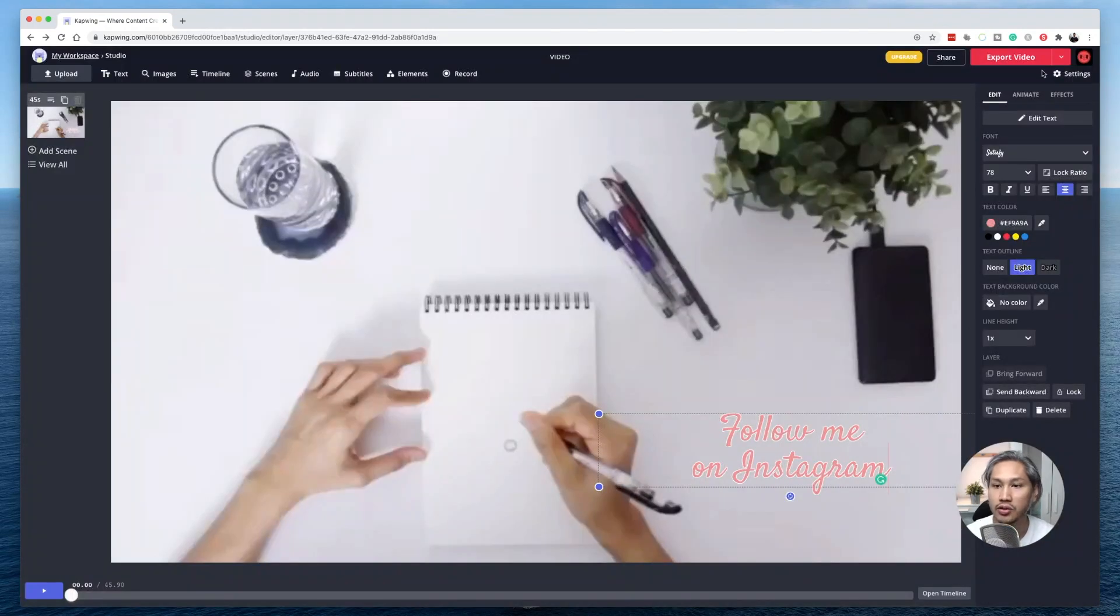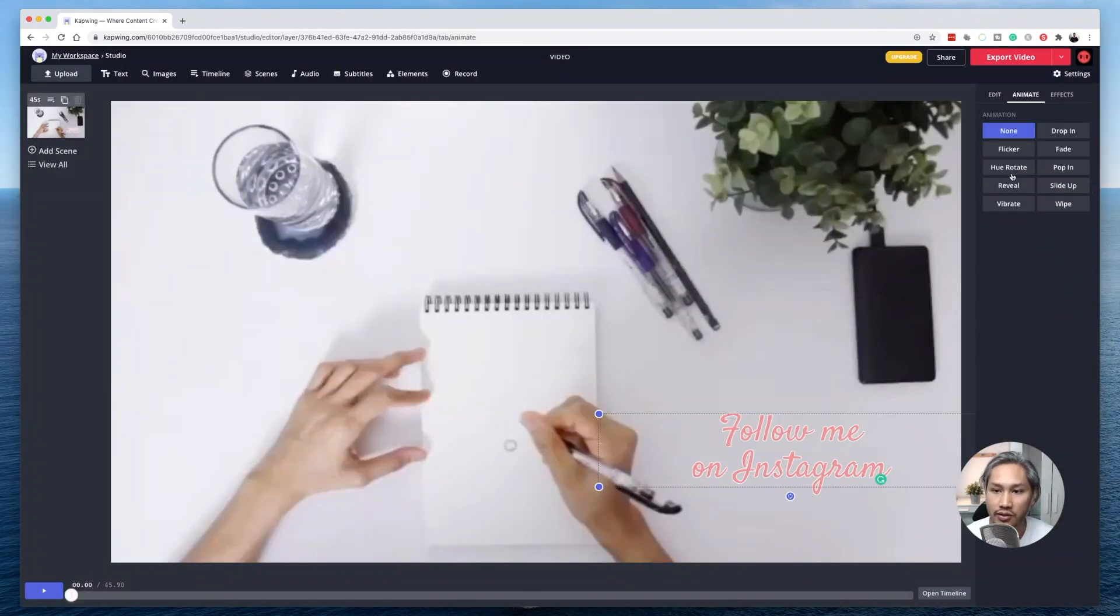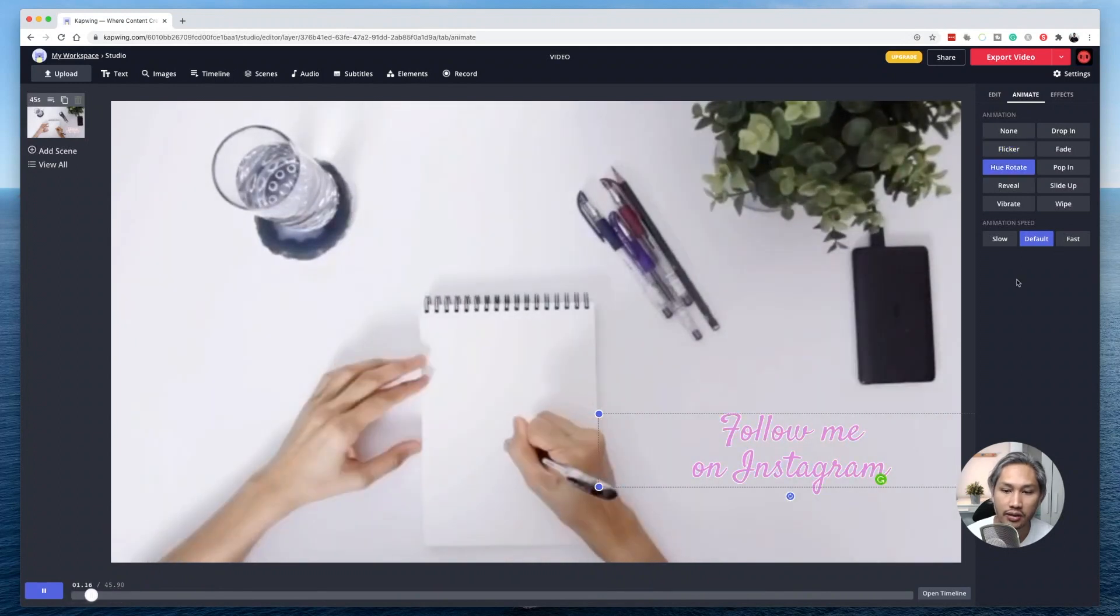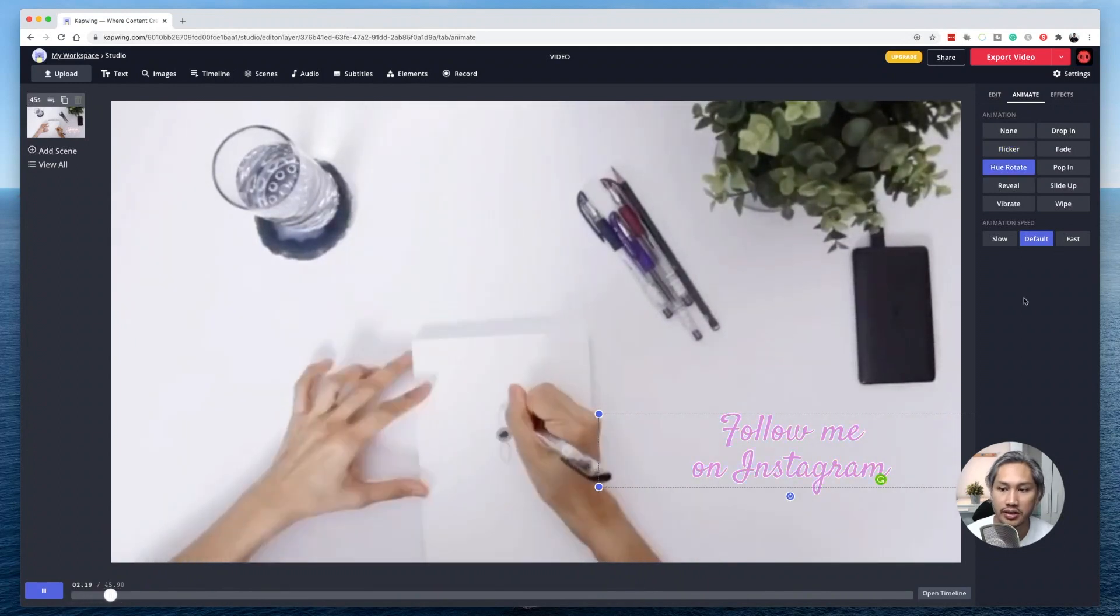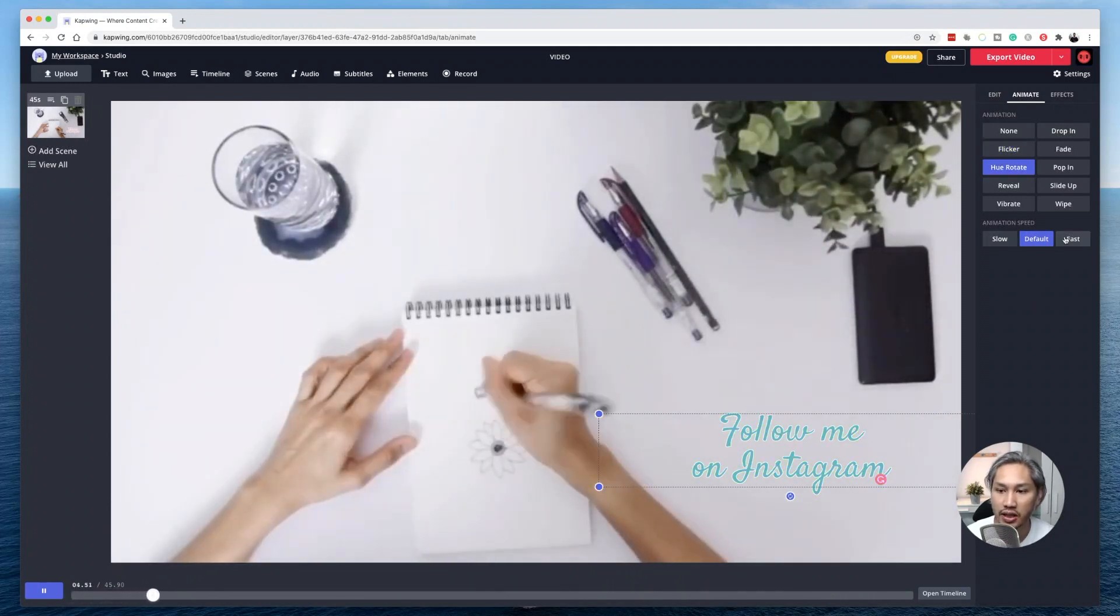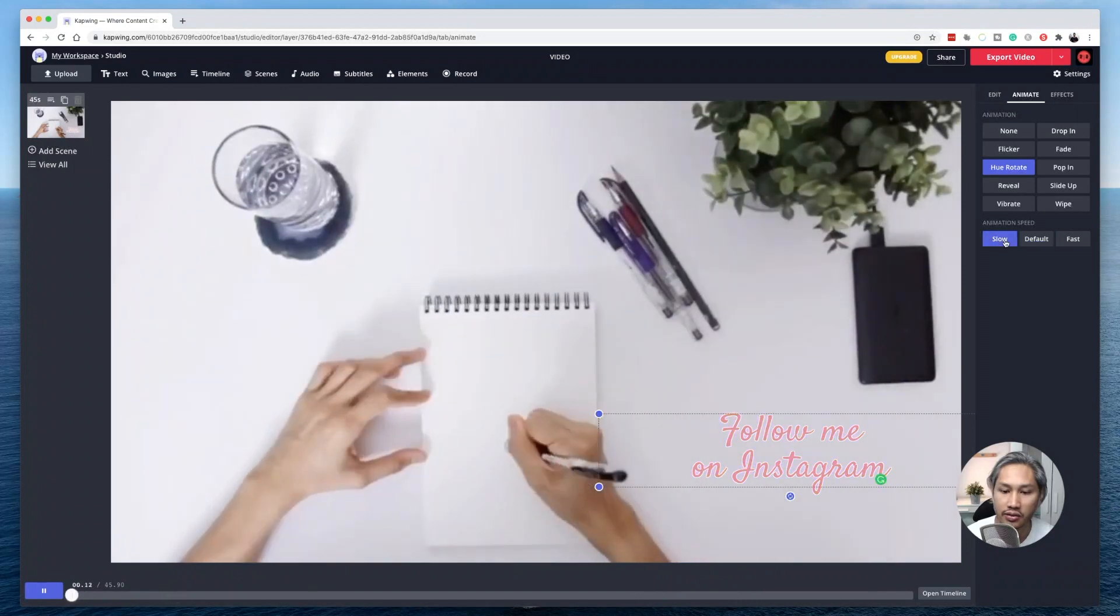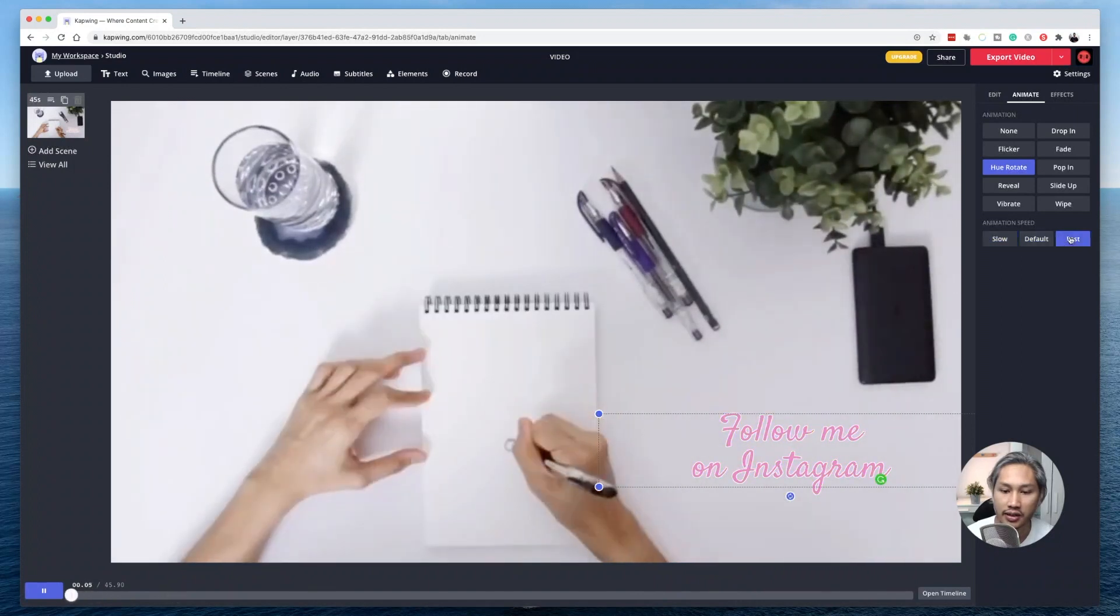From here, what I can also do is to animate it if I like to. You can do different color rotations. You can adjust the speed of the animation to slow, to fast. It's really up to you.